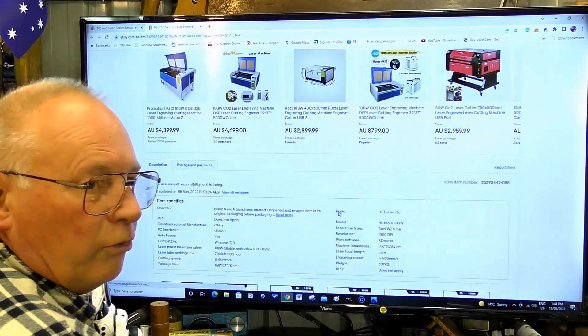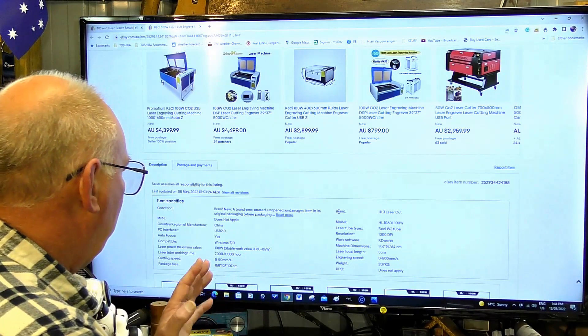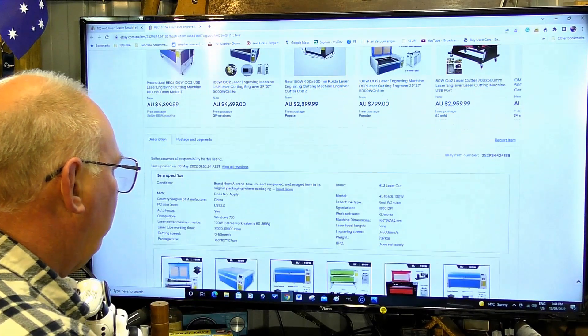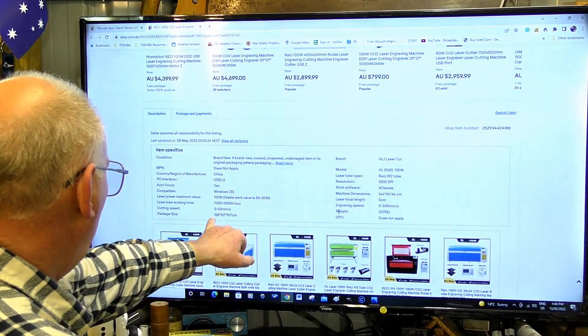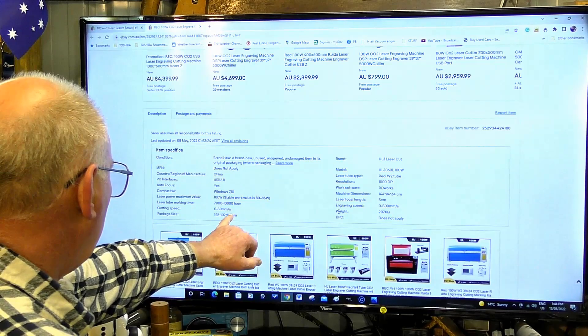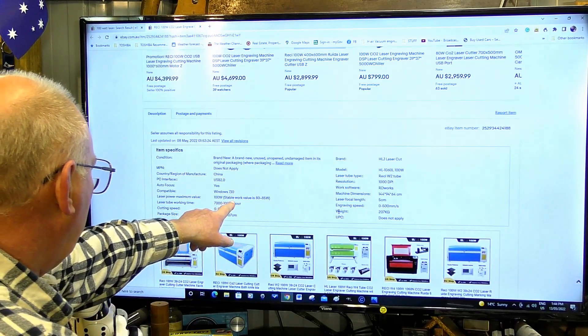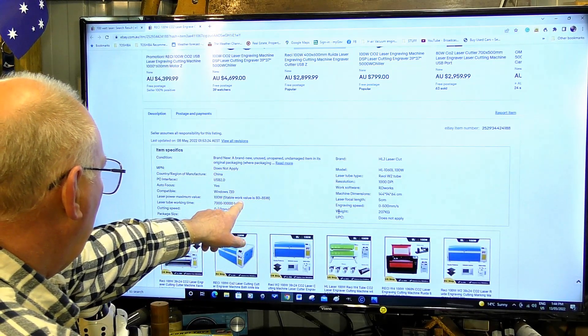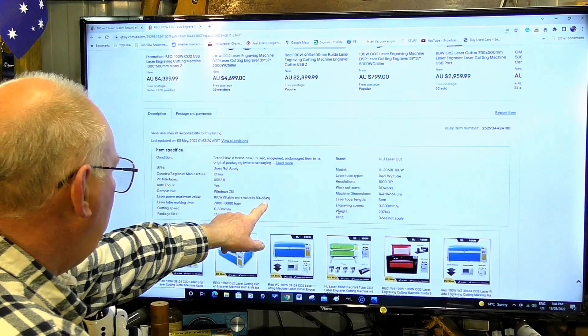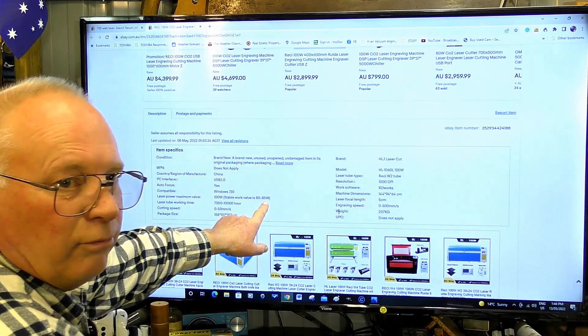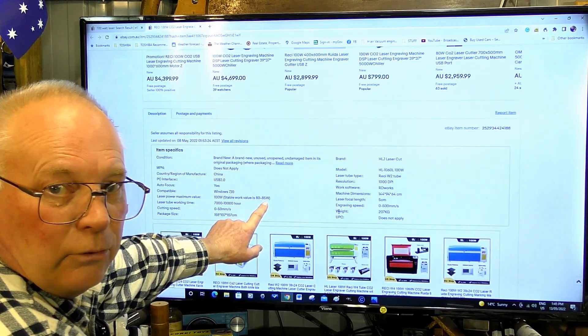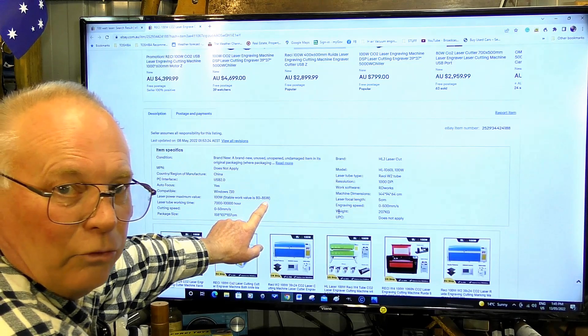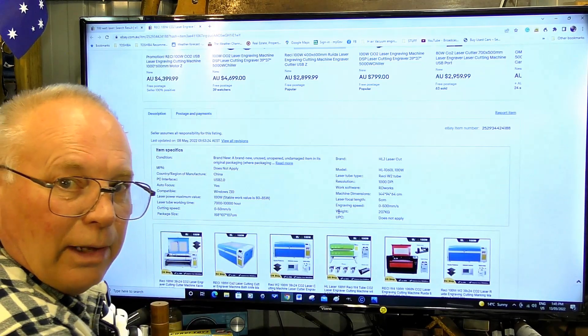Like I say, this is not an isolated case - every one of them like this. Normal form 100 watt, suitable work value is 80 to 85. It's not a 100 watt machine, it's an 80 watt machine, if that.